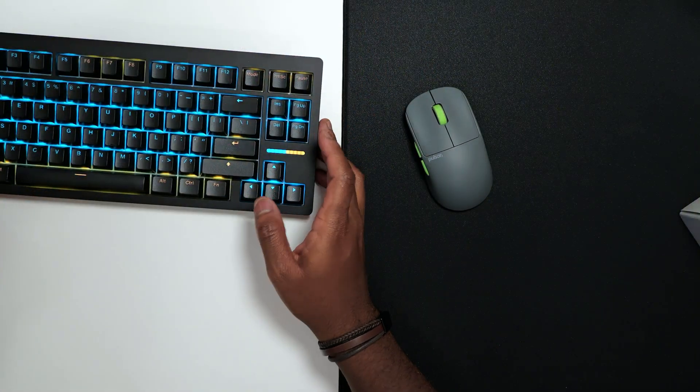So Wooting came out with a new keyboard a while ago. We didn't take a look at it until now, but I will say it is exactly what I expected. It's still the best. So let's go ahead and talk about this real quick because this keyboard is quite nice.